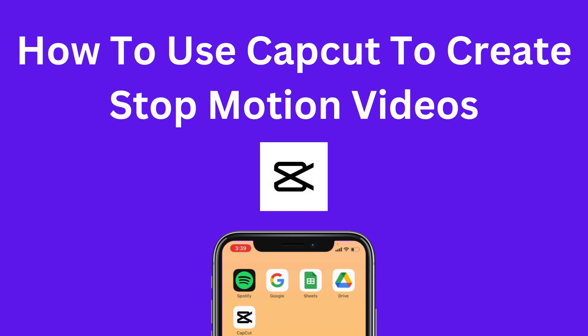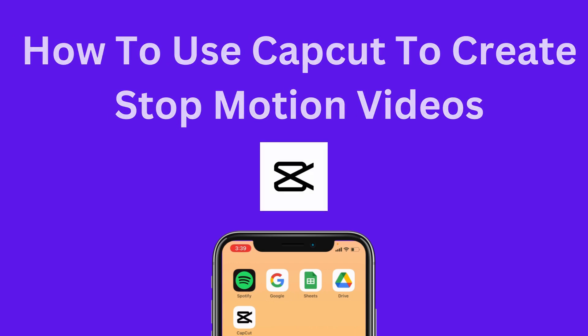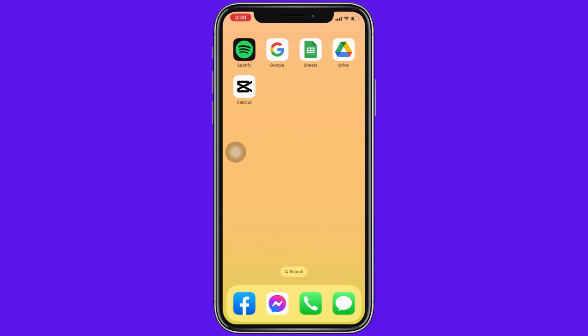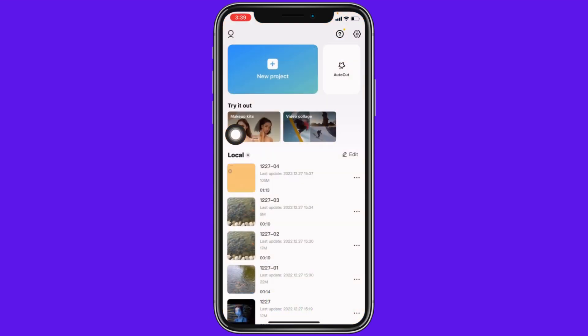In this video, I'm going to show you how to create stop motion videos using CapCut in the easiest way. Now let's jump straight into the process. Open your CapCut app and tap on new project.